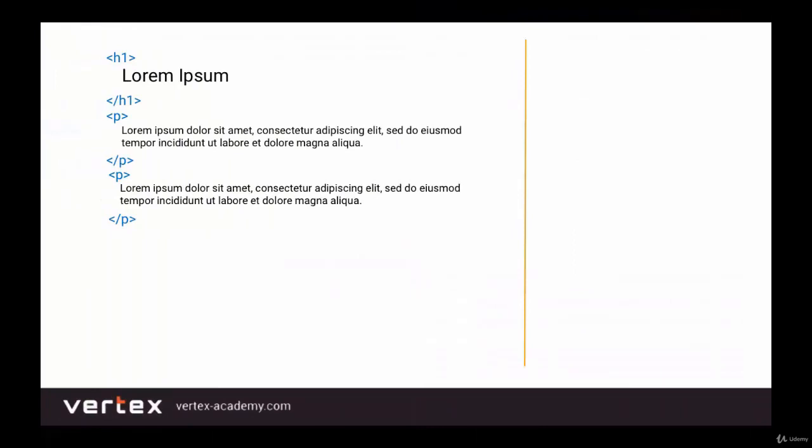As I mentioned, we got one heading and two paragraphs. Suppose we want to make H1 blue — we want to make this Lorem Ipsum heading blue. For that in CSS, we would write for H1: color blue. Now as you can see, the heading is blue. And what if we want to make the heading in all caps?